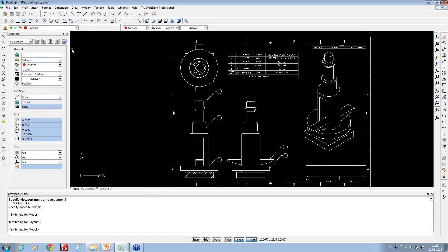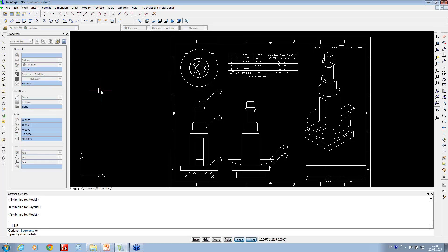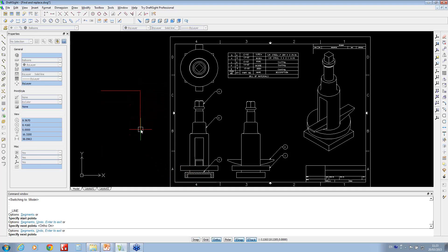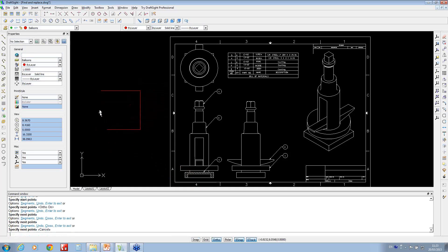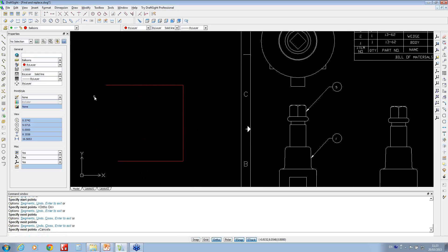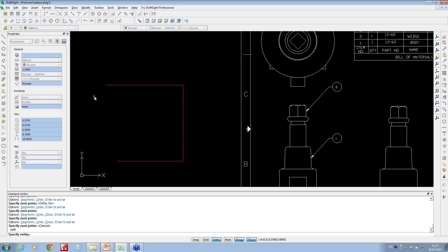say if you've got a line, circle, anything that you want to have split, if you just type in that command, type in split and hit return, it will ask you to choose which entity. This works for ellipse, circles, lines and arcs.